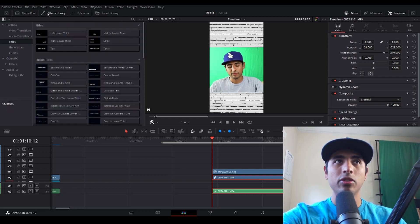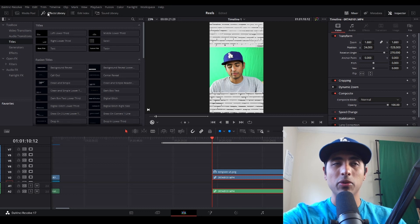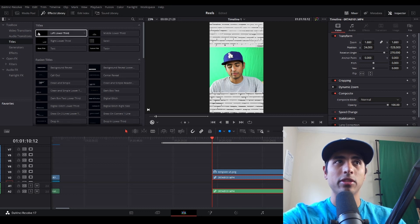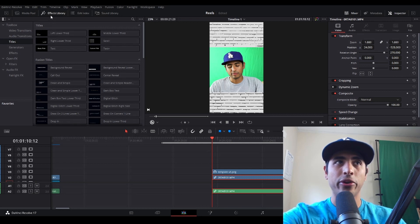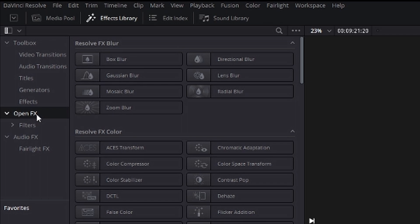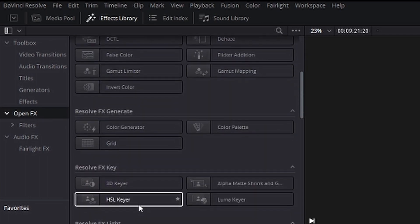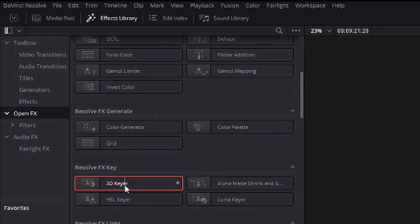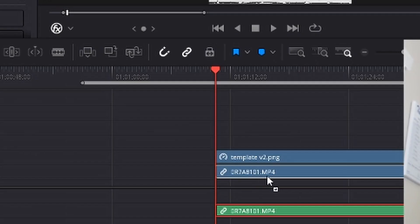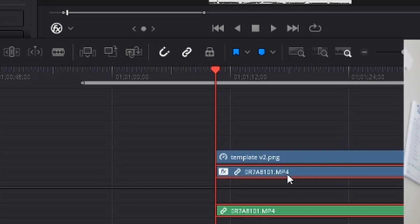Now the next thing I want to do, and this is probably the most important part, is to go into effects library at the top. Click on open fx. You're going to find 3D keyer here and just drag it all the way on top of the video file.